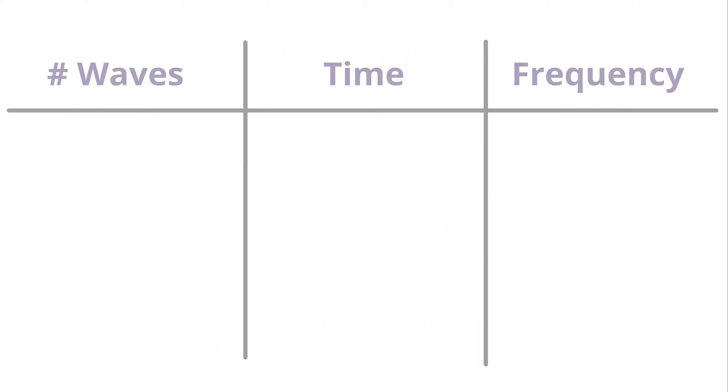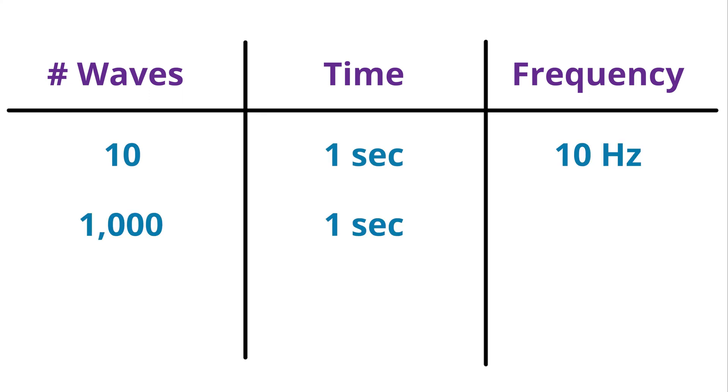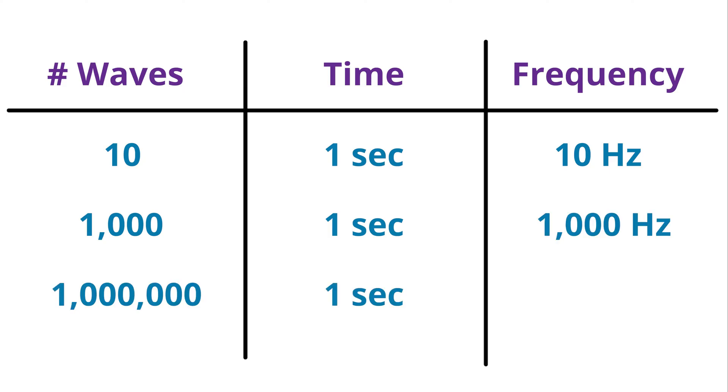For example, if 10 waves go past in one second, it is 10 hertz. If 1000 waves go past in one second, it is 1000 hertz. If a million waves go past, it is a million hertz.